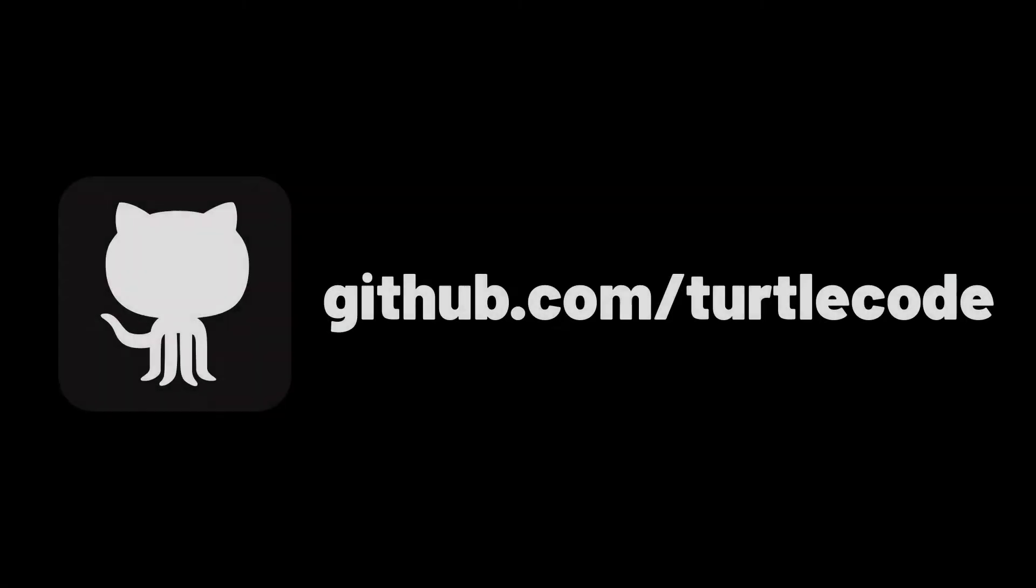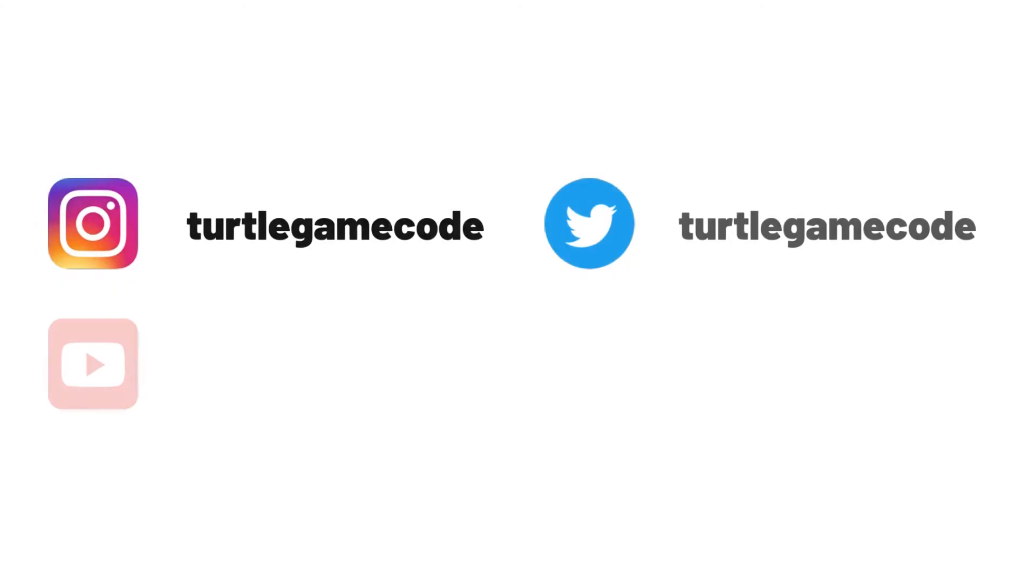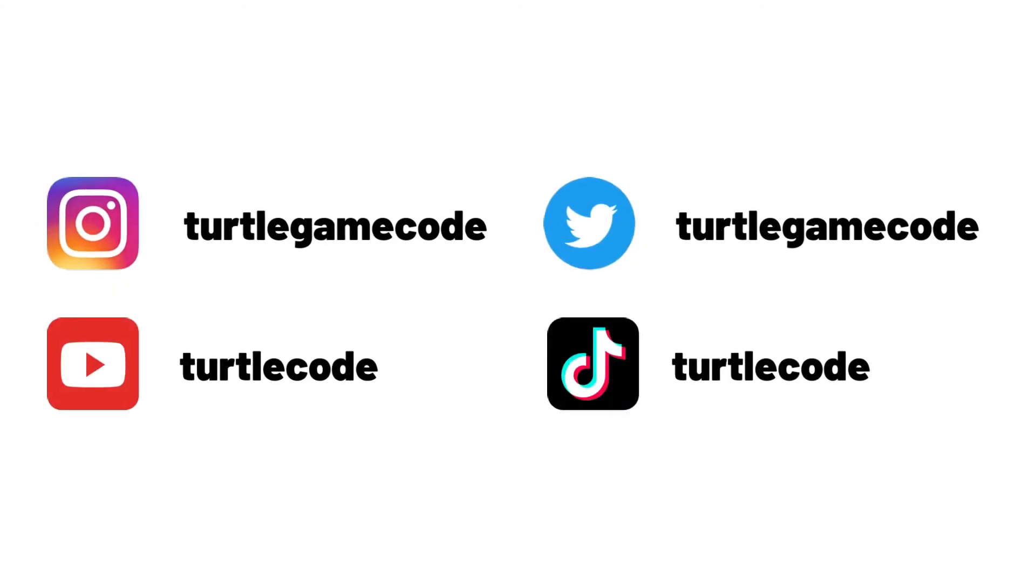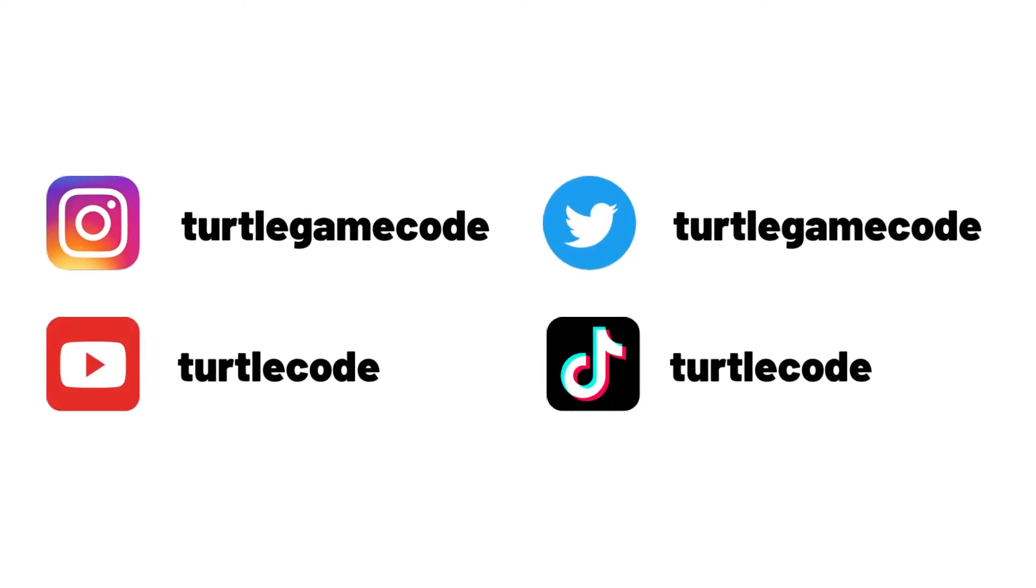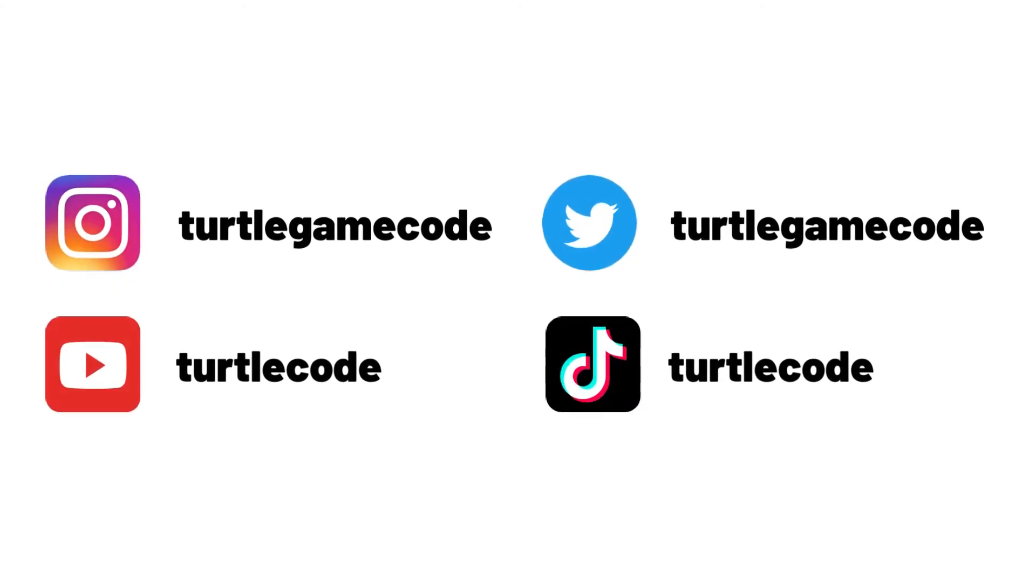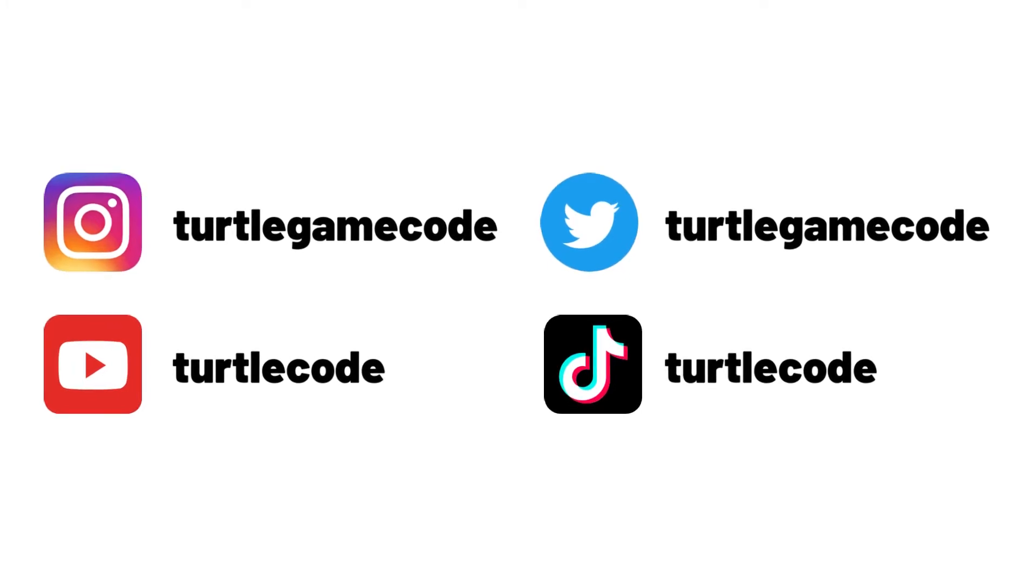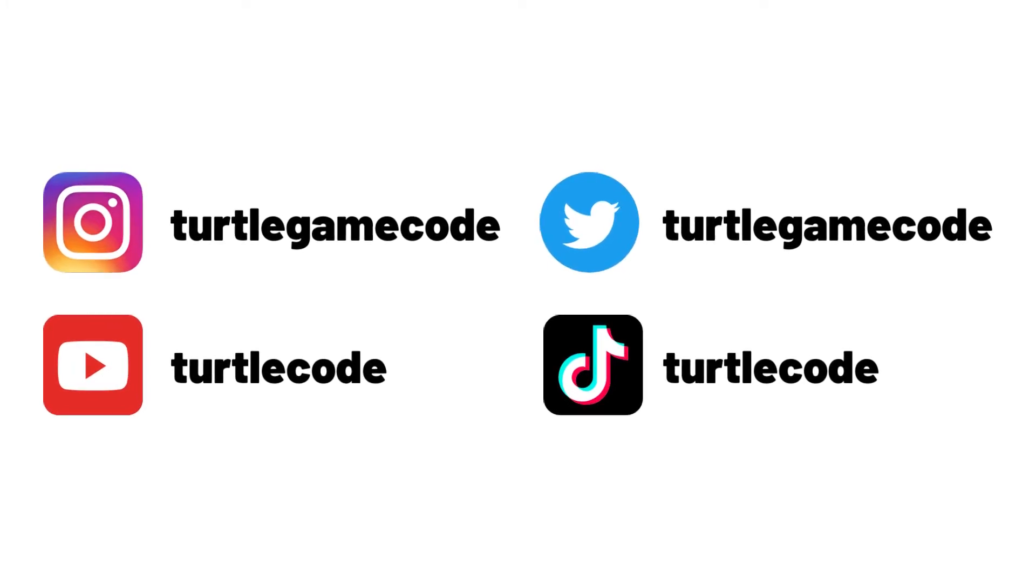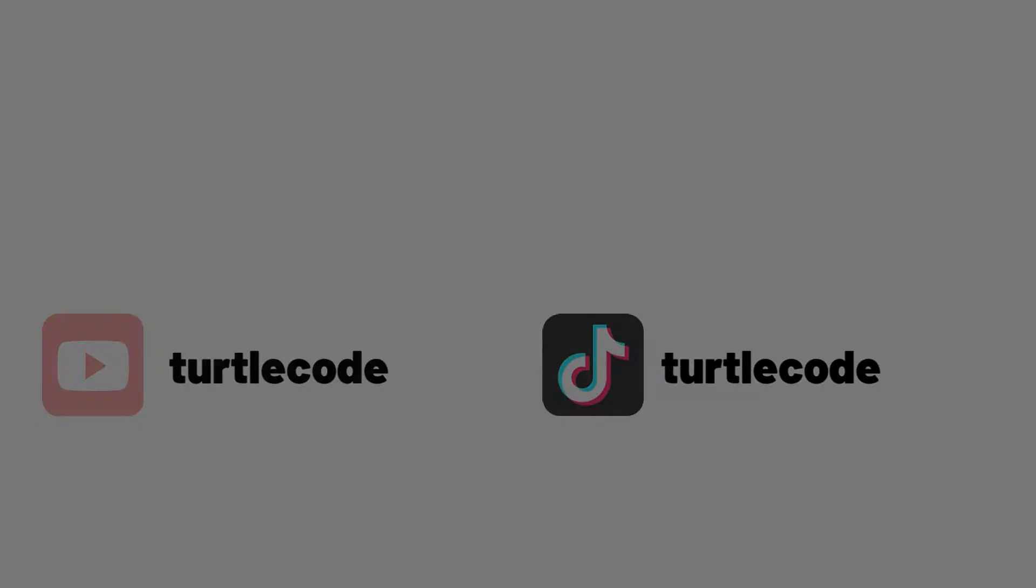You can download and develop the source codes of the project in this video from the TurtleCode GitHub account. Before starting the project, you can support us by following the TurtleCode YouTube channel and other social media accounts.